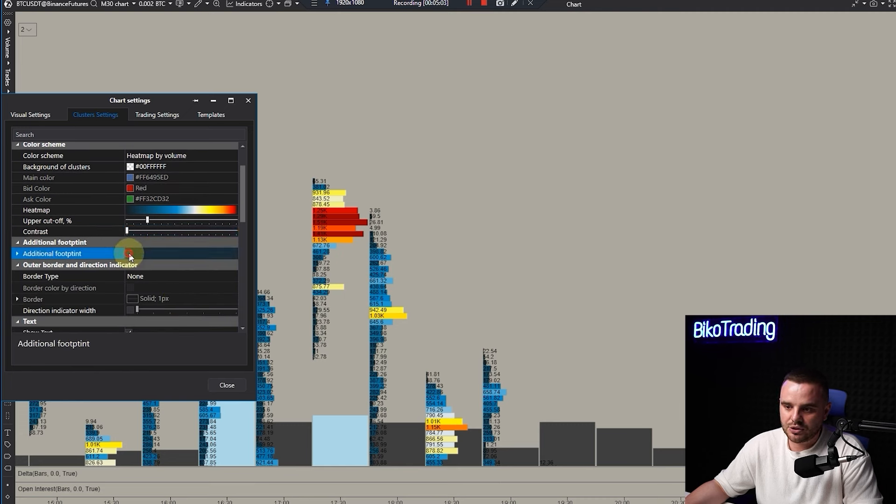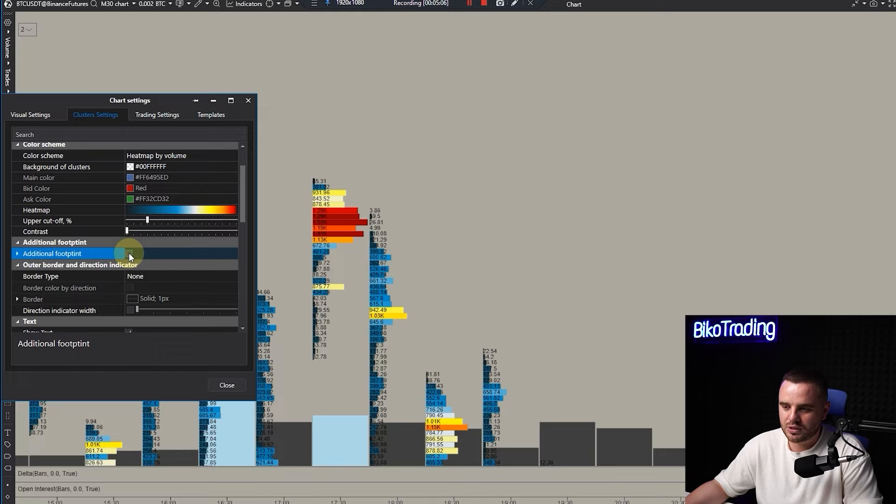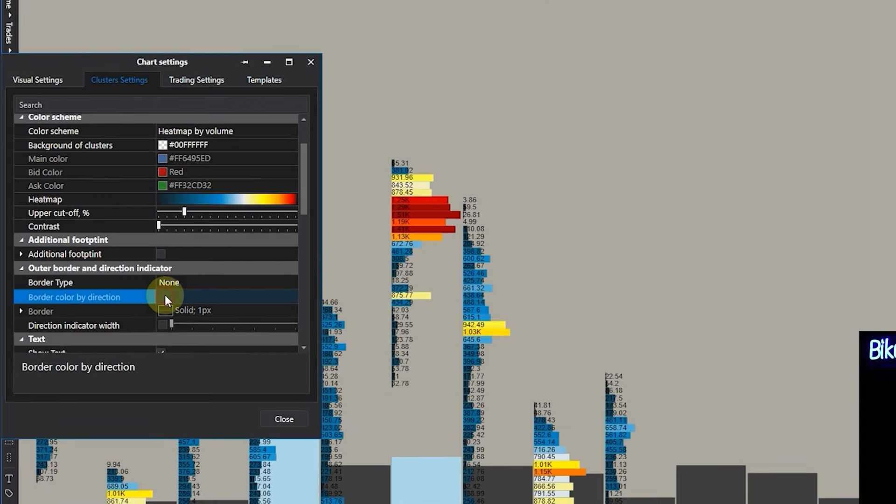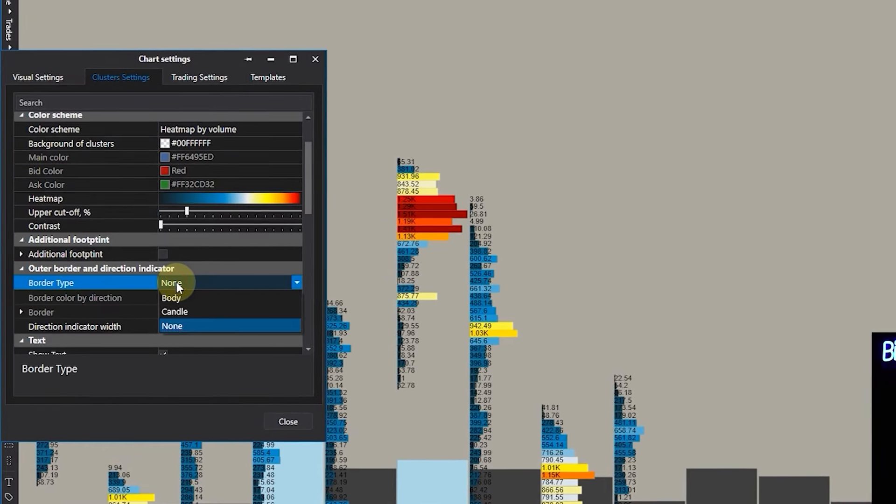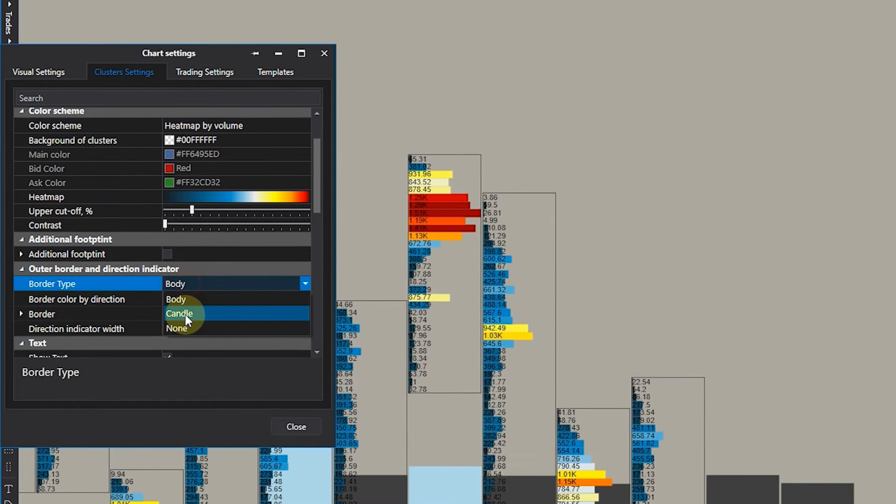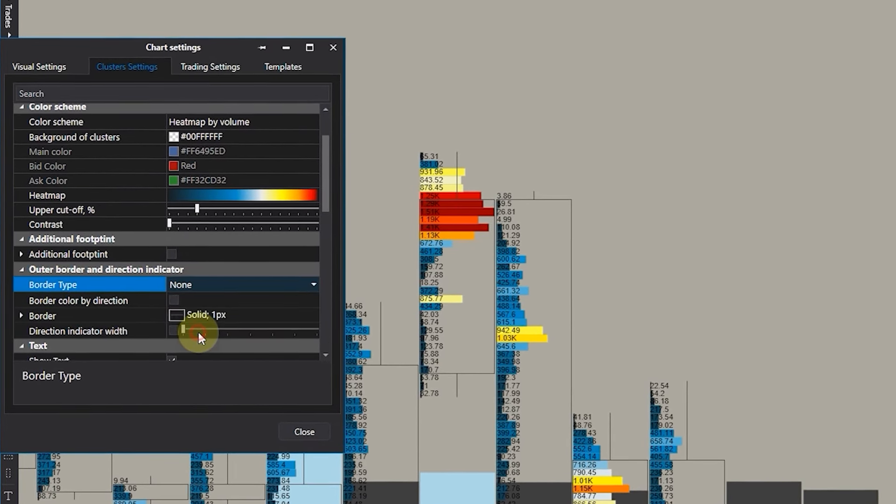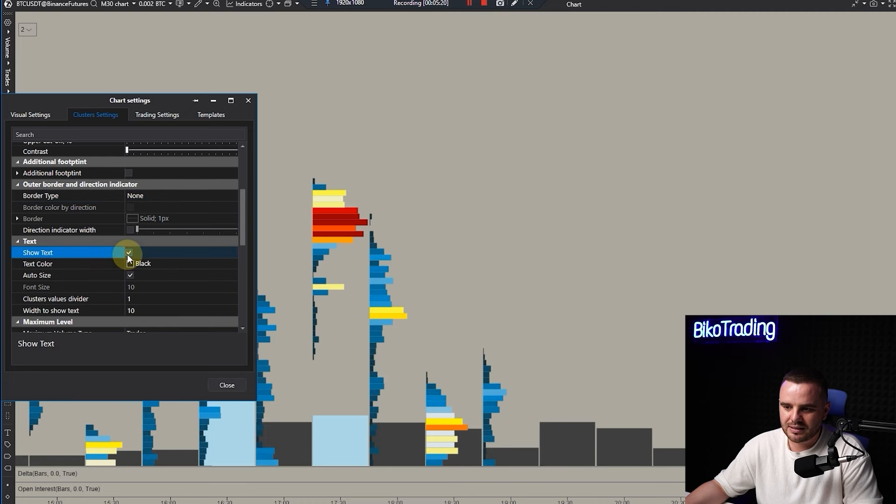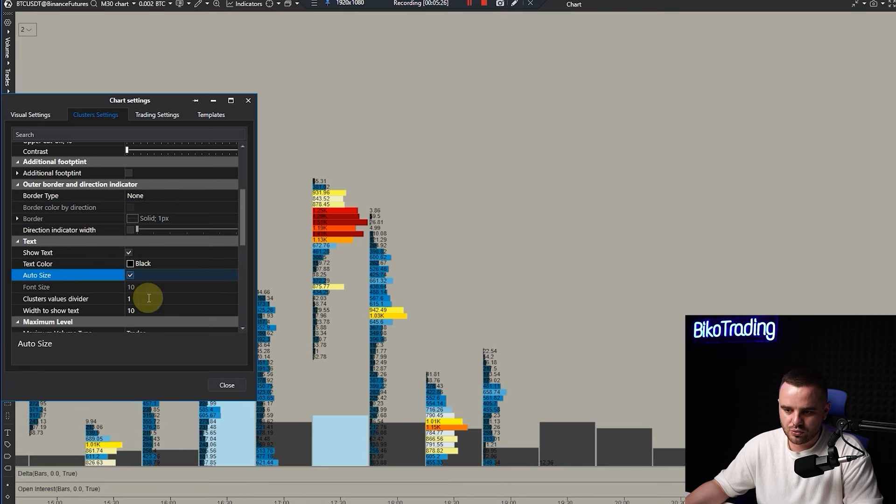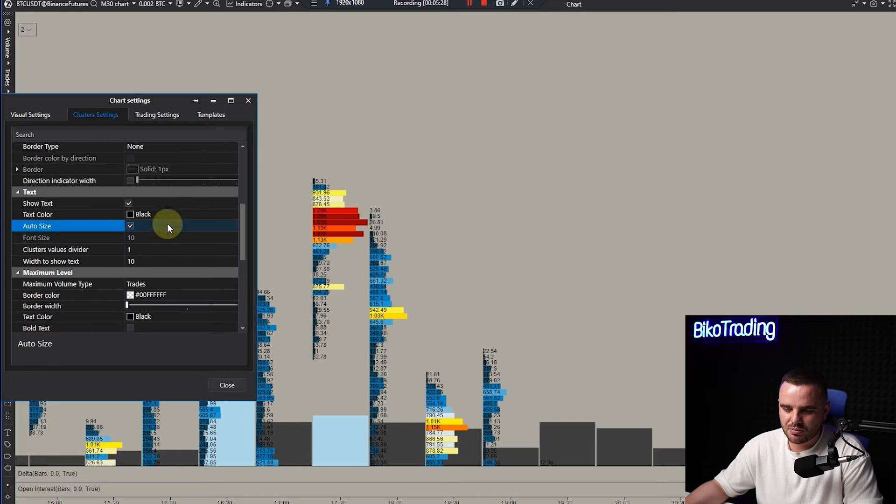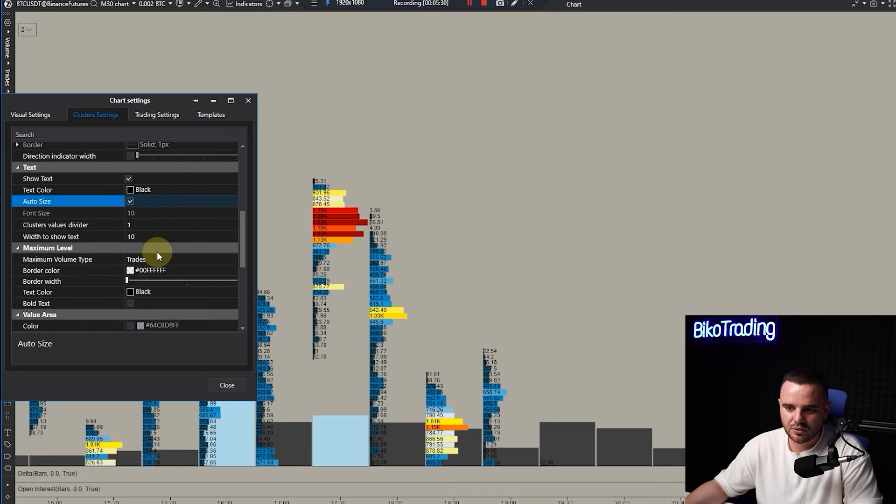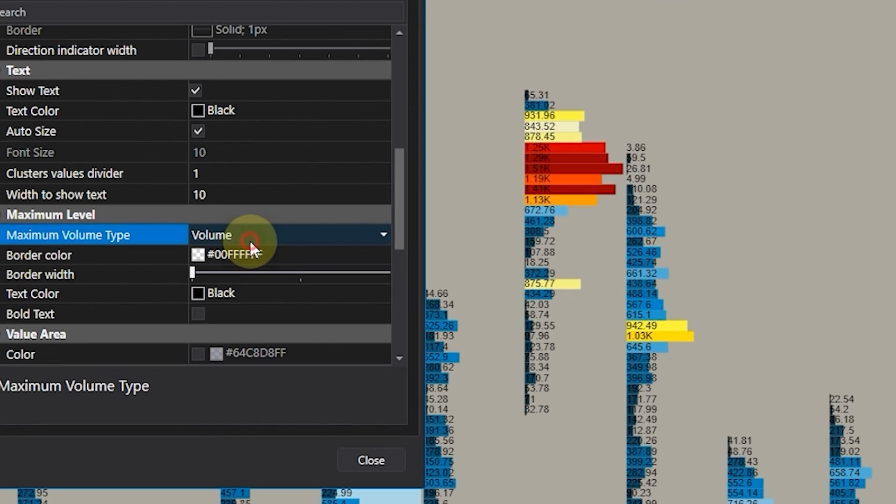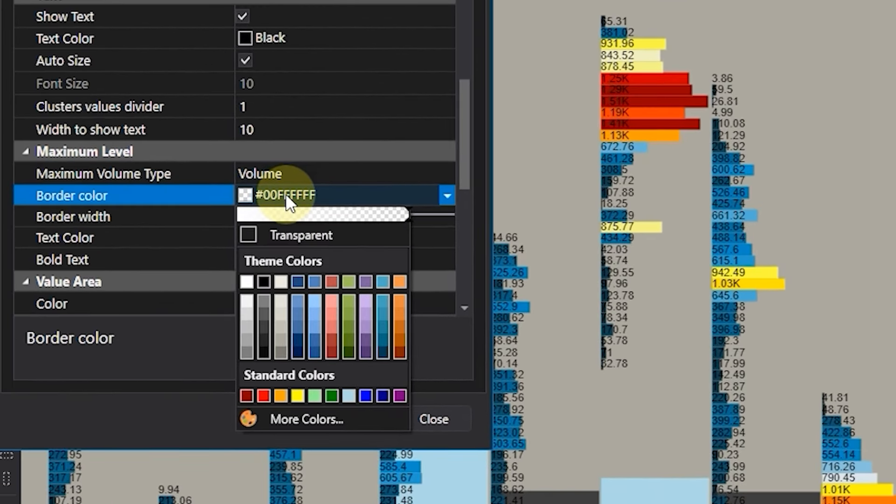I'll show you how to use additional footprint. You can add border type - body candle or none. I don't use borders. Text is exactly the numbers in the middle. For outer size I recommend you just copy my setup.